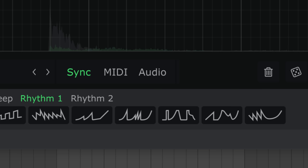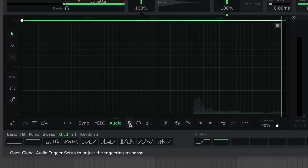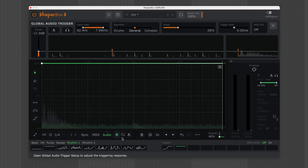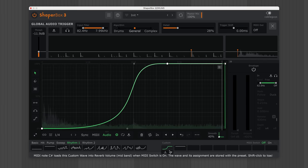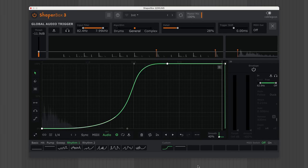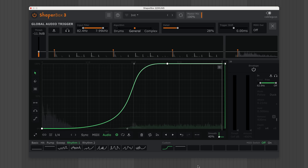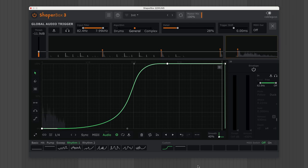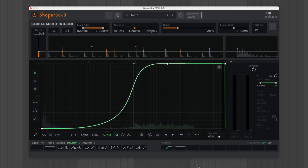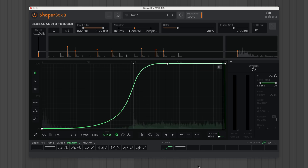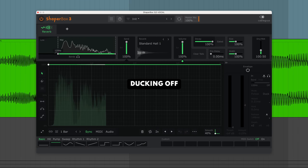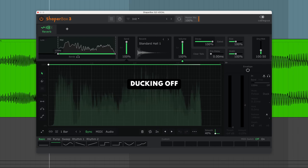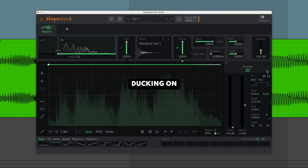Or use audio triggering to duck the reverb on audio transients. Here's another example in action.